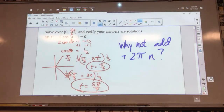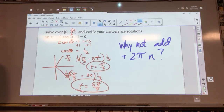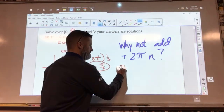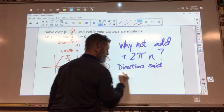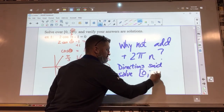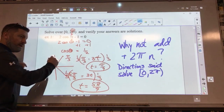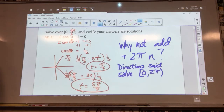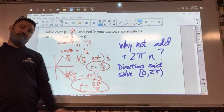Why don't we add 2 pi n? Because the directions say solve over 0 to 2 pi — the domain is restricted. We don't need to think about all possible rotations. When the problem restricts the answer range, you don't add the 2 pi n.